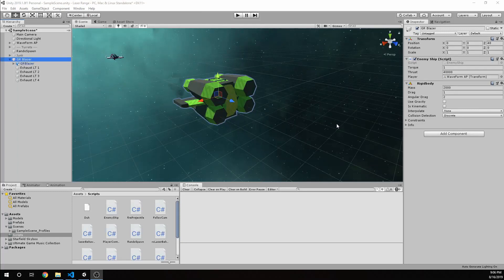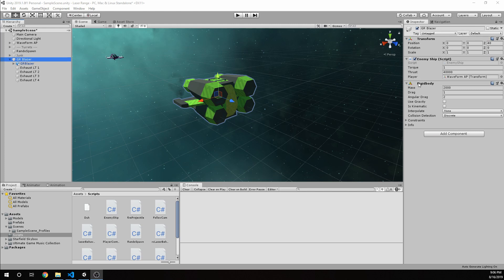Let's take a look at the setup of our enemy ship. I've got the ship selected and we can see that I have a rigid body attached to it and the script.